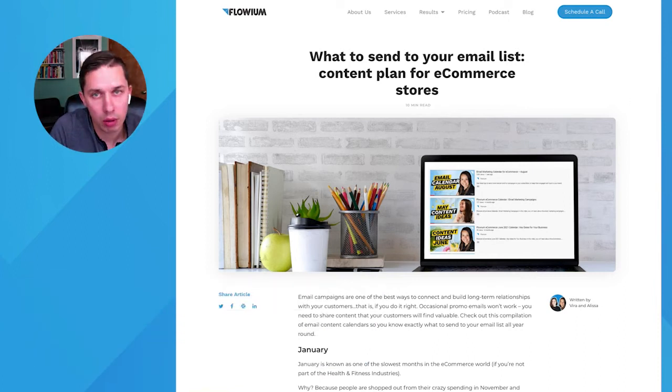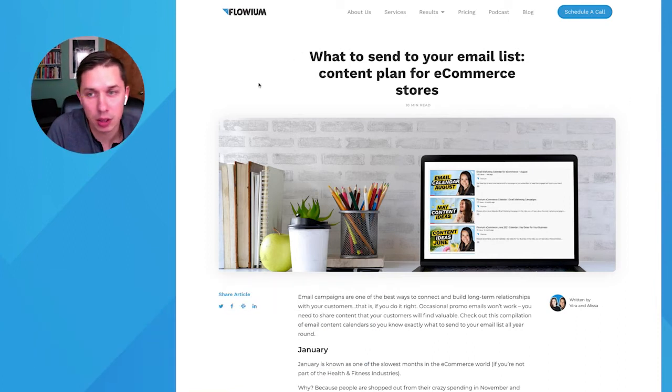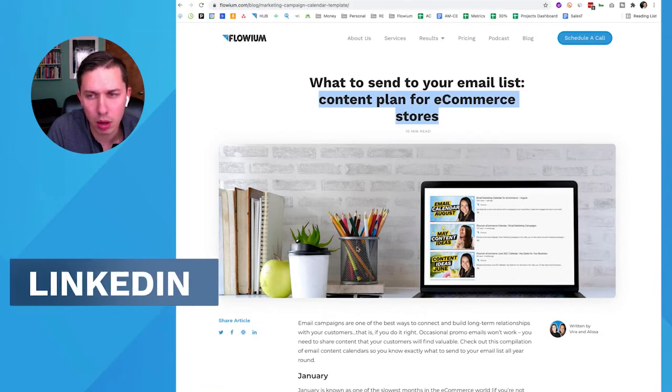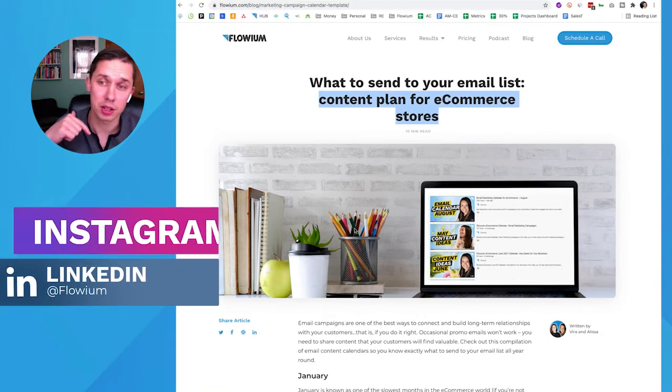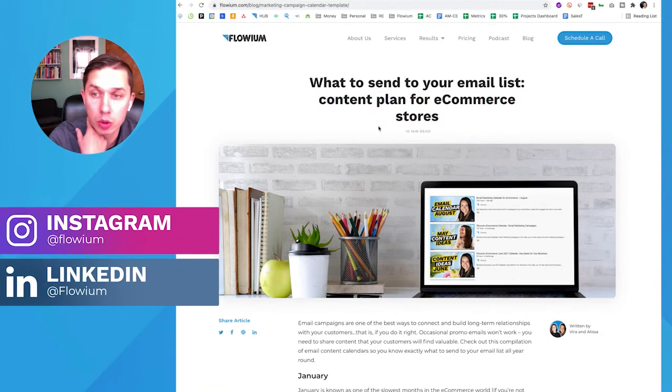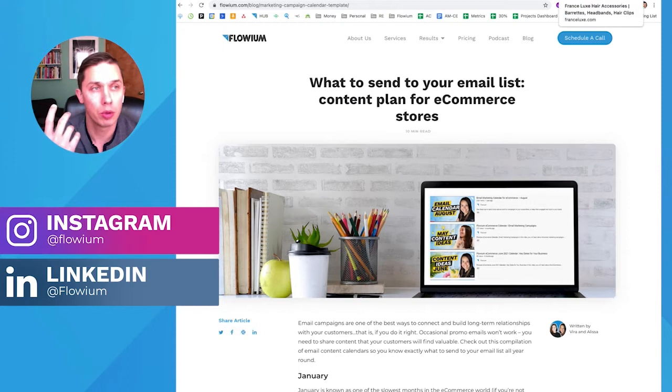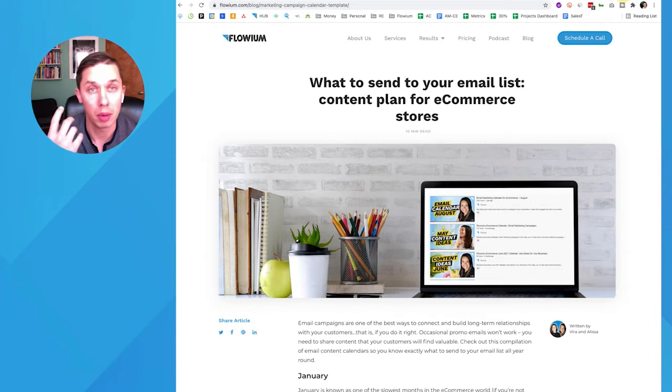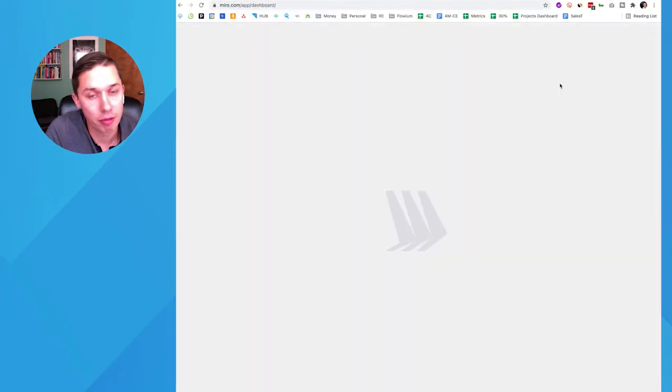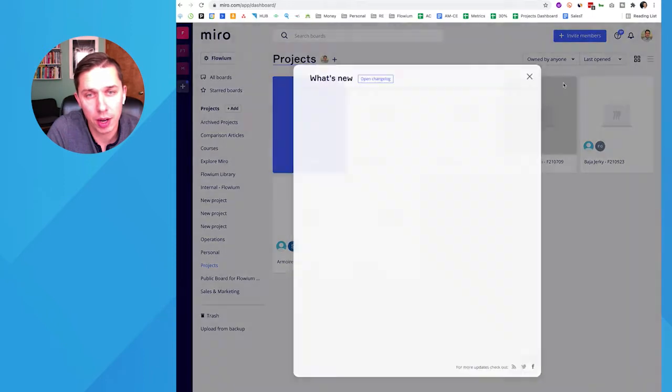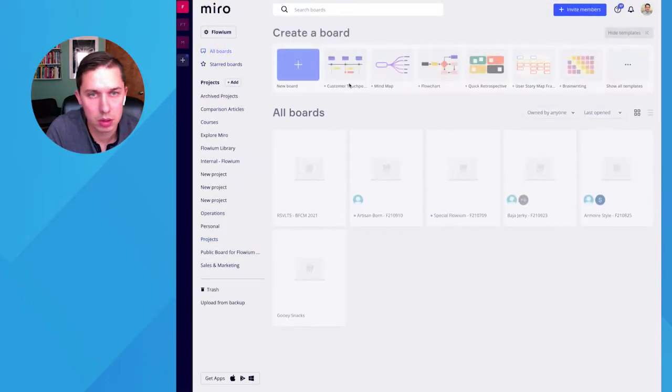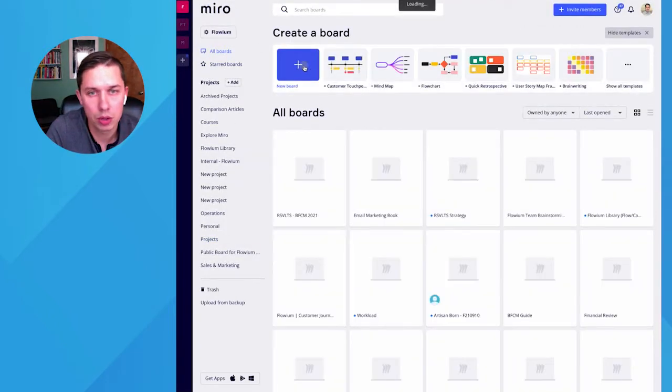So first of all, you can find all of our calendars that we'll be using, the files here on our blog. I will include under this video as well. But how do we do it? We use a tool called Miro. And it's very simple. It's very user-friendly. It's like unlimited whiteboard.